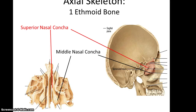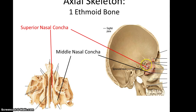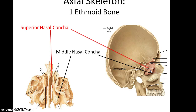Also looking at the side view, the ethmoid bone has a superior nasal concha and a middle nasal concha. These protrude out of the lateral walls of the nasal cavity.